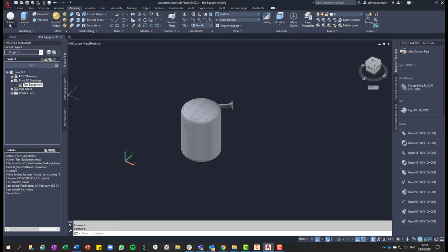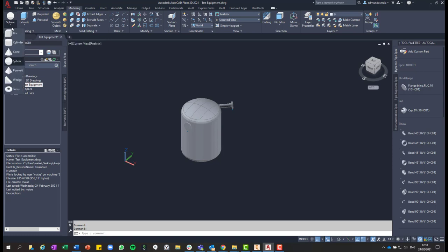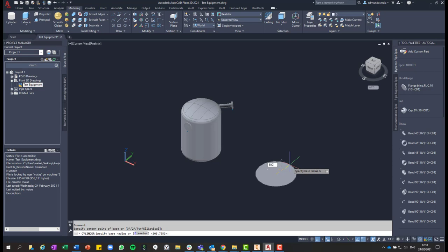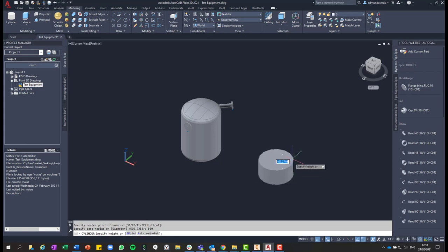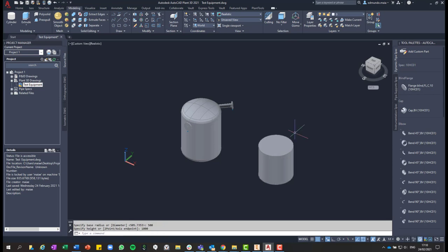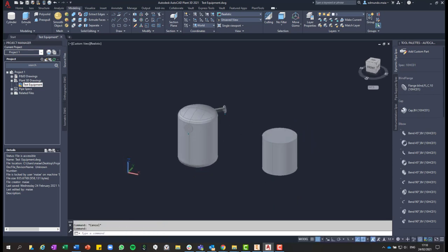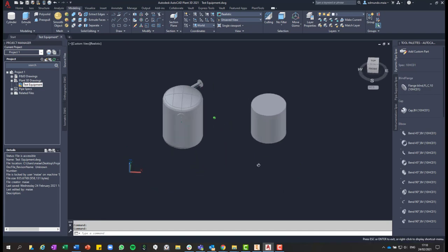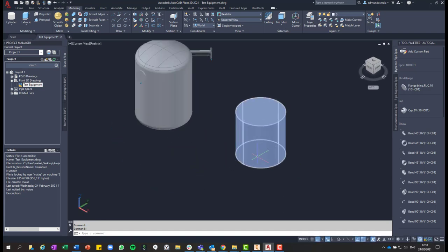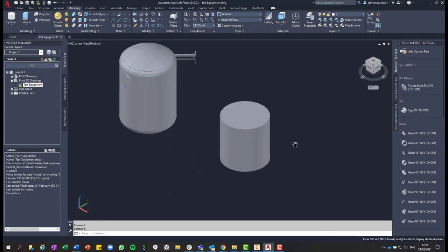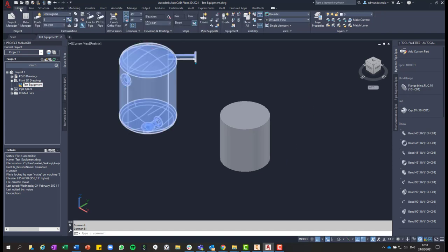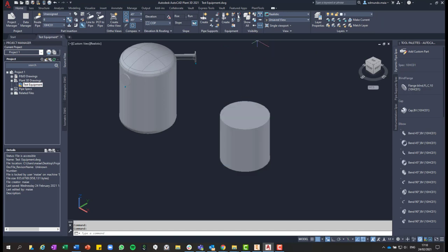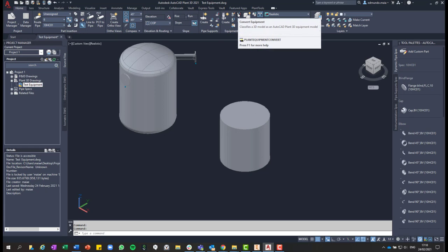So now going back to modeling, you can, for example, draw a cylinder in the middle of your model to create a custom equipment. You are not going to use one of the equipment that comes with Plant 3D. So you are going to have a block-based equipment. So once you have the design as you want, you just need to click on that.